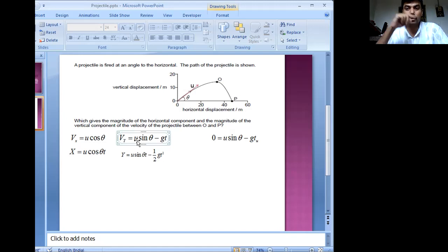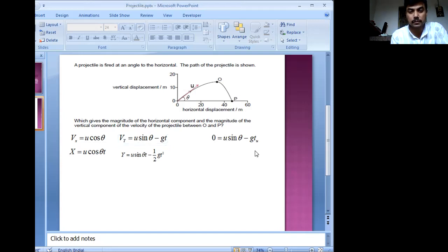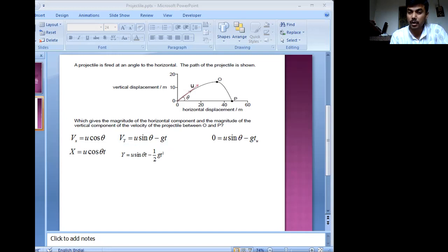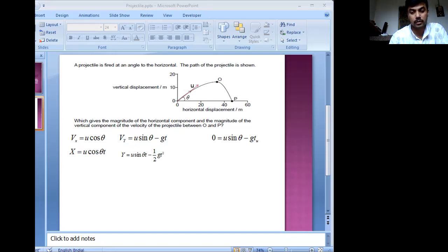Beyond that time, the object goes up and then comes down — its downward journey starts after t_u. From that equation you can find what t_u is by simplifying. The expression will depend on the angle of projection, the initial velocity, and the acceleration due to gravity. So if you throw the same thing with the same velocity and at the same angle, let's say on the moon, the time it takes to reach the maximum height will be different.